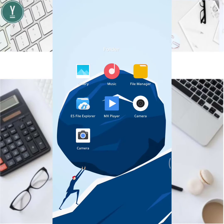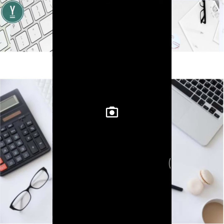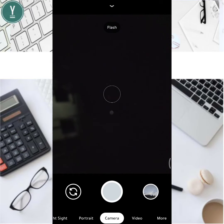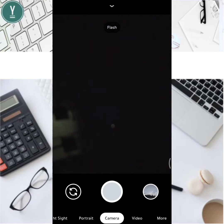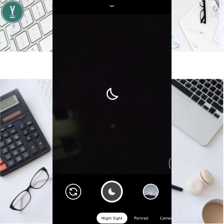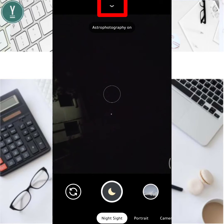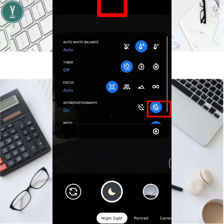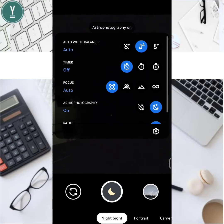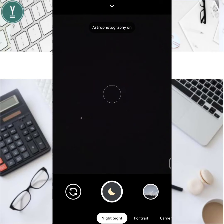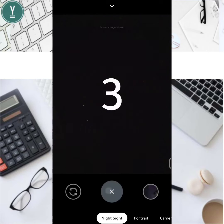First, we will go to Google Camera. After opening Google Camera, set up your tripod, then go to Night Sight and click on it. From there, turn on Astrophotography mode. Set the angle you want for your shot, lock that angle using the tripod, and click the shutter.